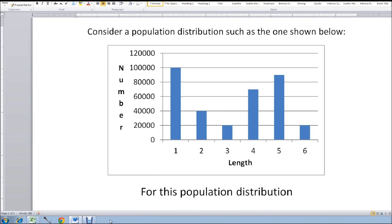Hello. I'd like to present some basic information about statistics. I'm going to use coin tosses and dice throwing as examples to illustrate these principles. Before I do, let me give some background information.